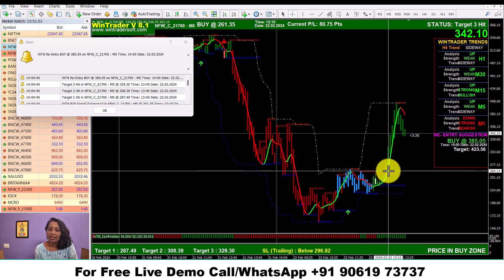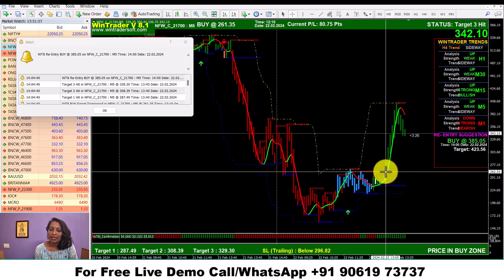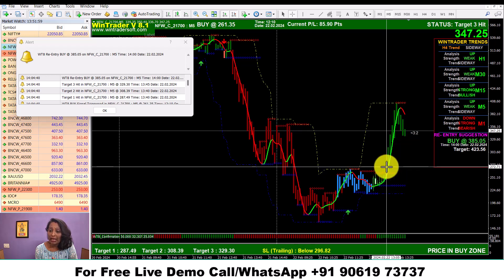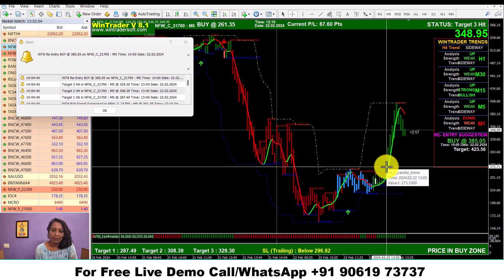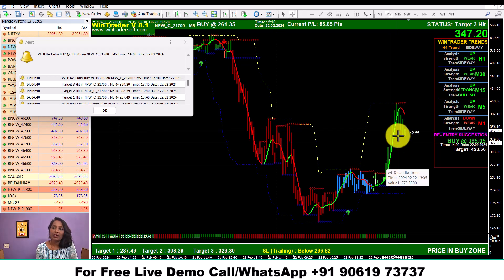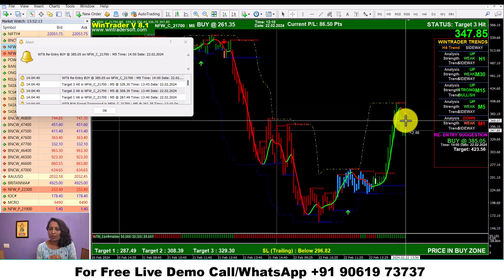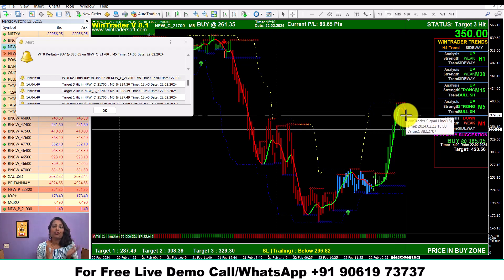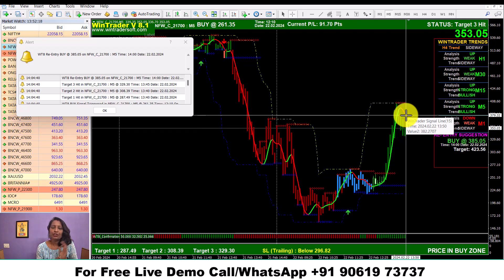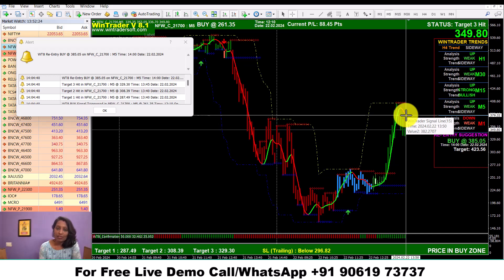If we get a signal here and we get a candle, we can enter at the rate of 275. The candle opened at the rate of 254, and the high is 280. If we enter at the rate of 274, the high is 404.70. That is why we have a market down. If we get a signal here, we get a profit.